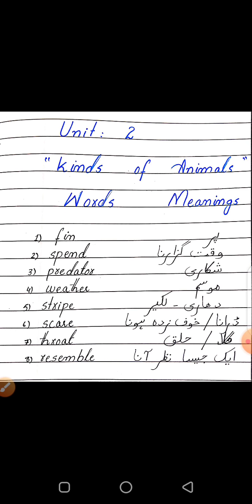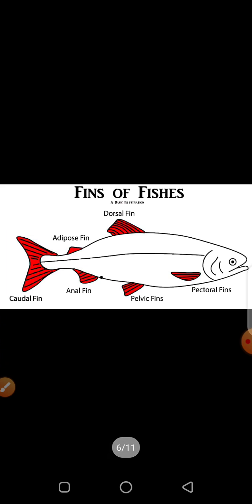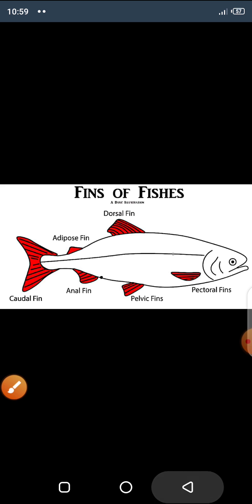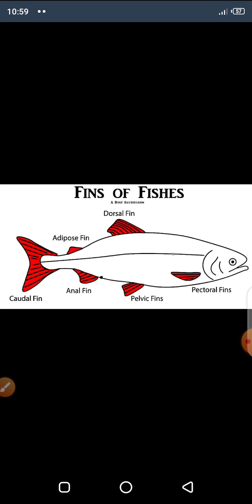This is a picture of the fins of fishes. Fish use gills for breathing and fins for swimming. There are different types of fins: dorsal fin, adipose fin, anal fin, caudal fin, pelvic fins, and pectoral fins. These are all the fins of a fish, which help them in swimming.